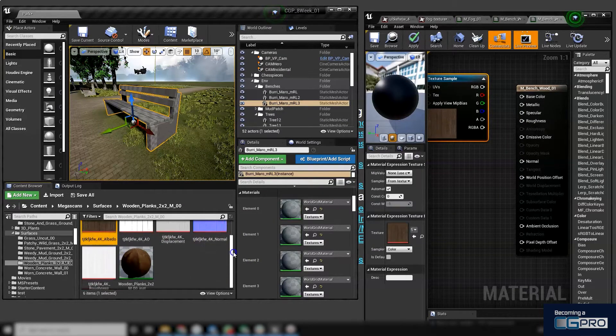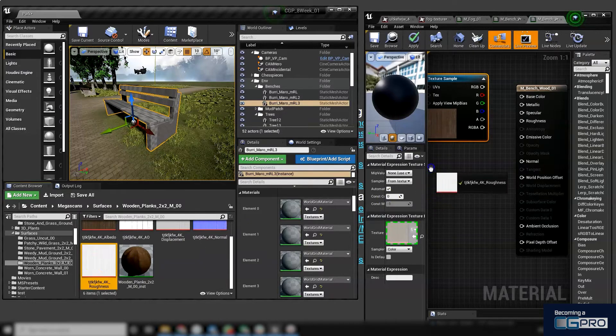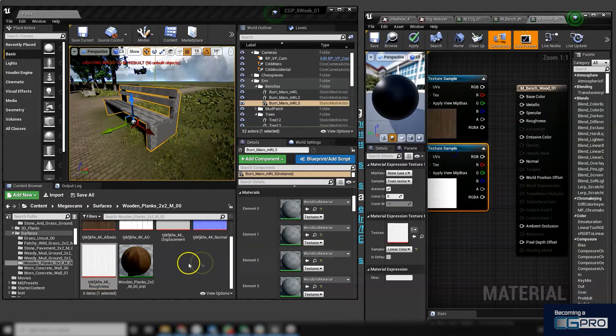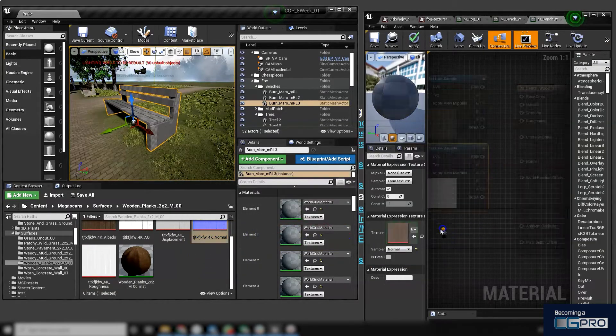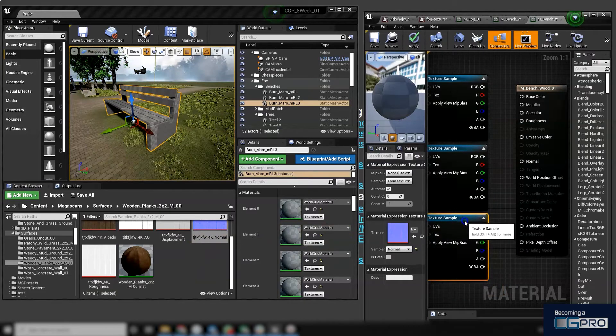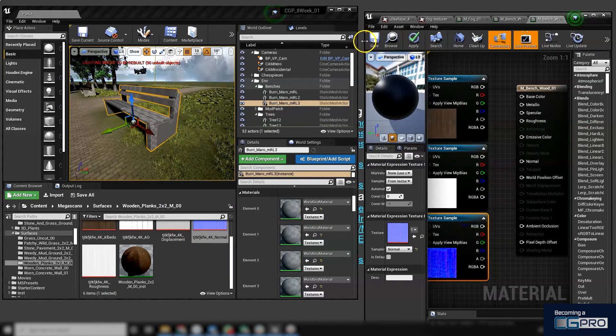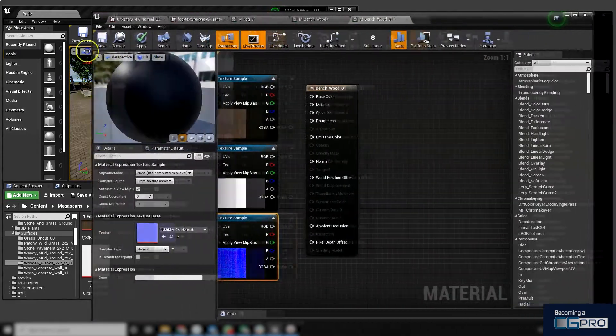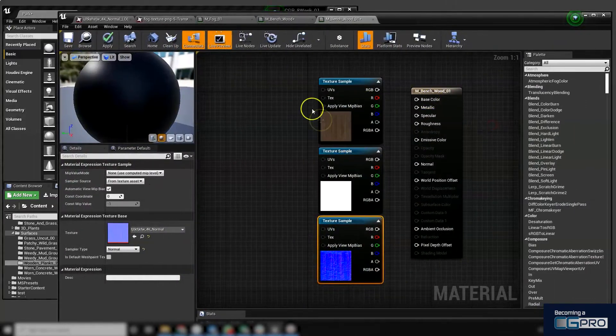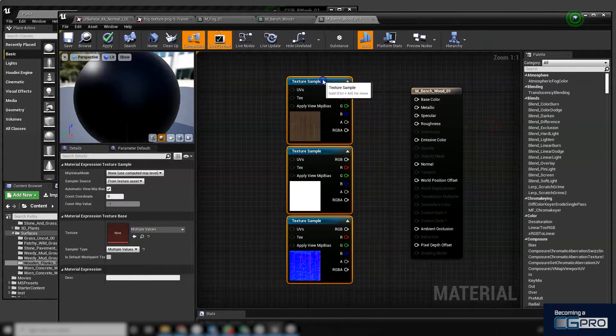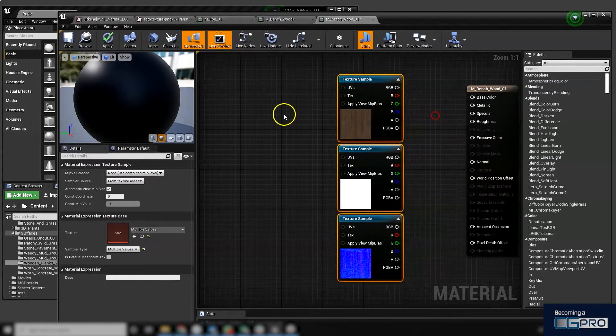There I've got my albedo, and I'm going to bring in my roughness and my normal map. Okay, so basics of a PBR material. Now I've got that, I've dragged that in from my content browser. The first thing I'm going to do is create a texture coordinate.